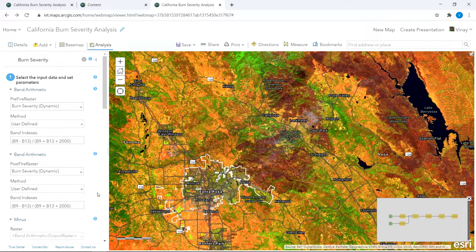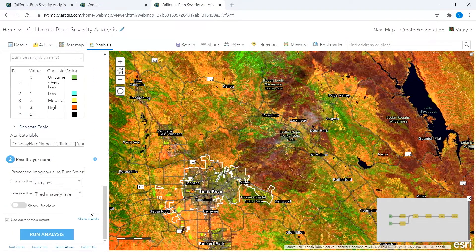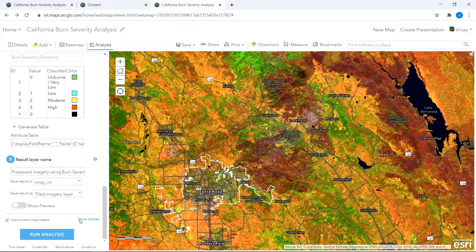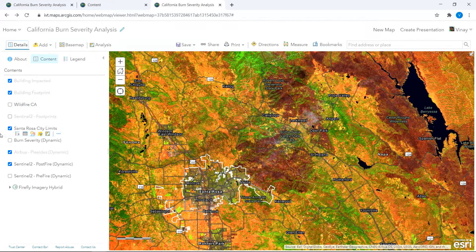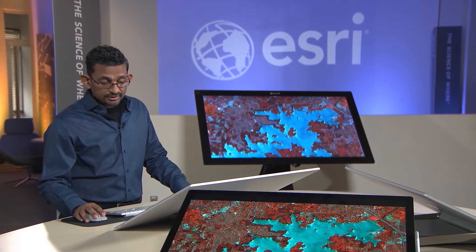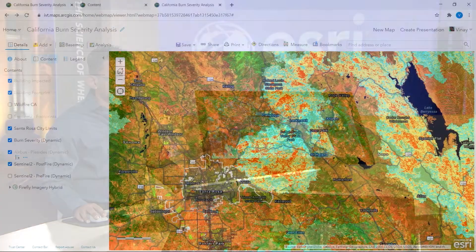You can tweak your parameters and run your analysis. I've pre-processed approximately 3,000 square miles worth of data, and everything in orange depicts high burn severity regions.